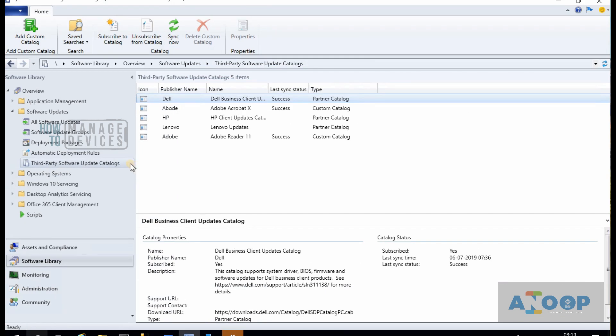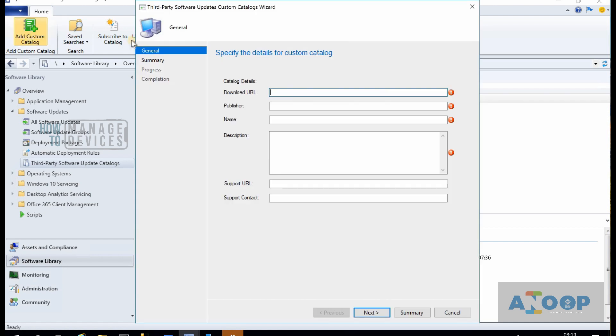If you want to watch a video about setting up third-party patching in SCCM, you can refer to my previous videos — I will put a link in the description below. Let's jump into the configuration part of adding a custom catalog. There is a ribbon button over here.